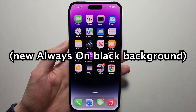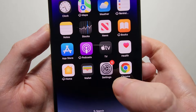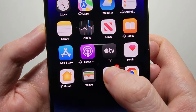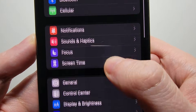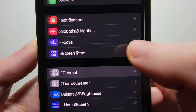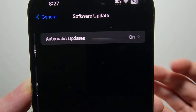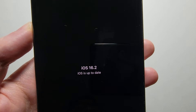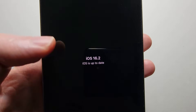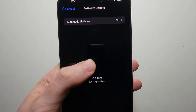There is even a new feature where you can make it black. So what I would suggest doing is go into your settings, go to General, and check for an update. Make sure you're on iOS 16.2 or later.